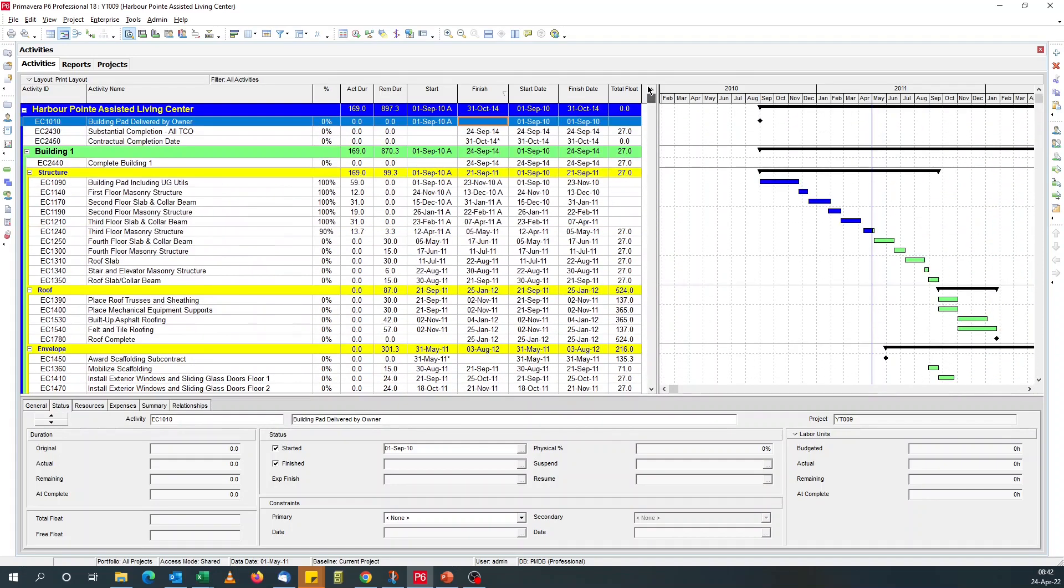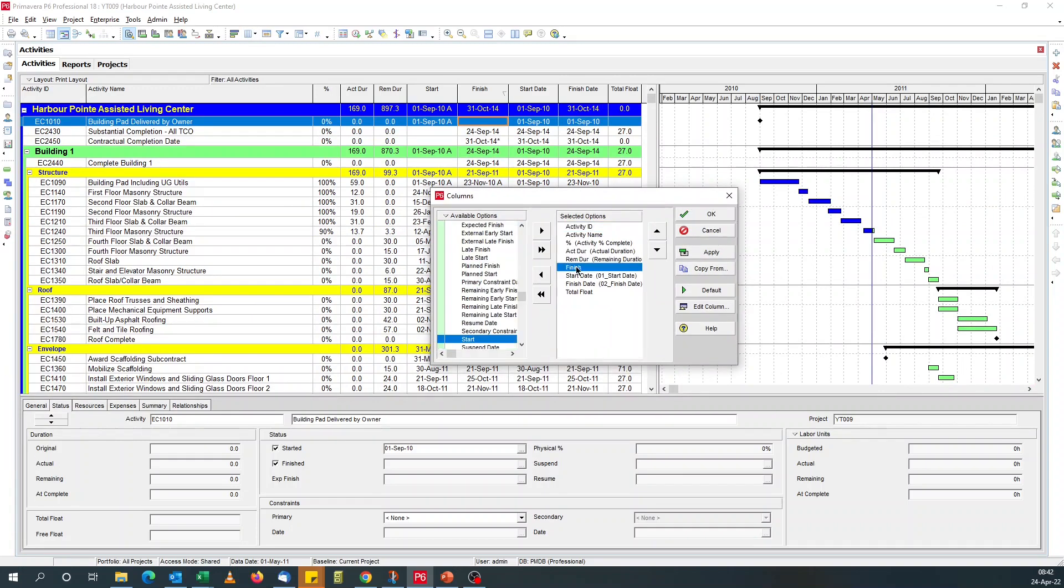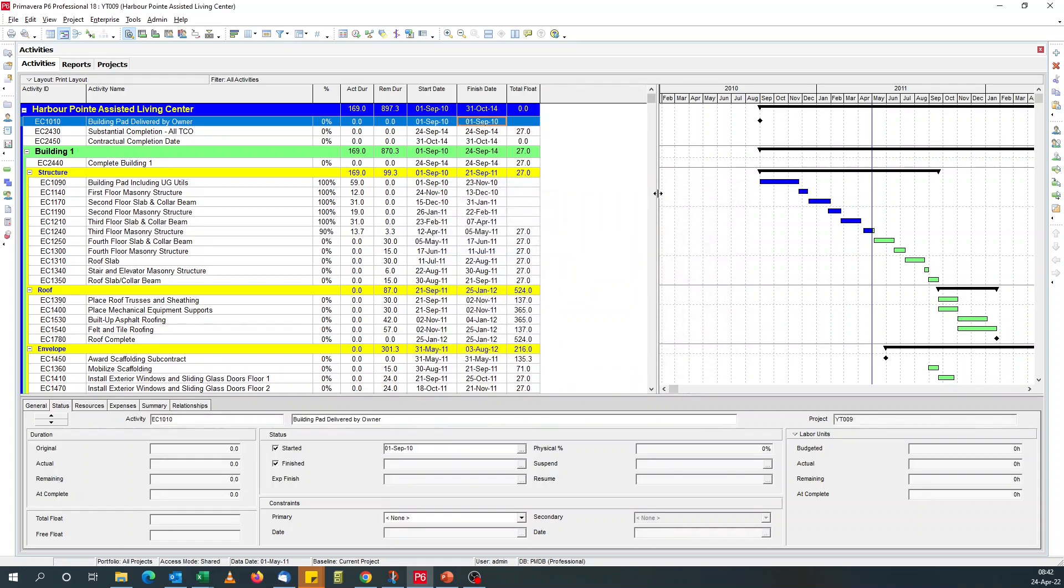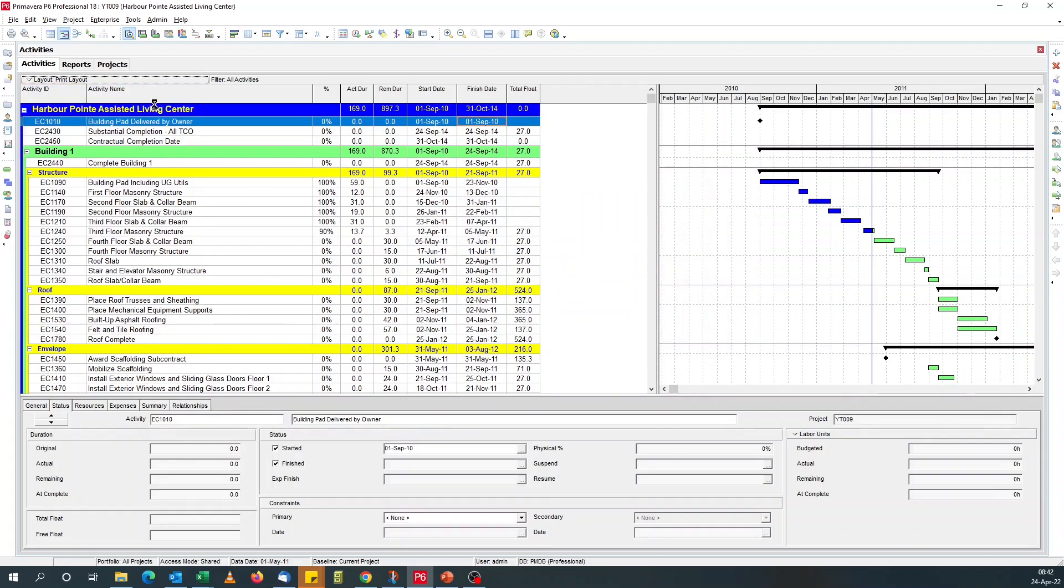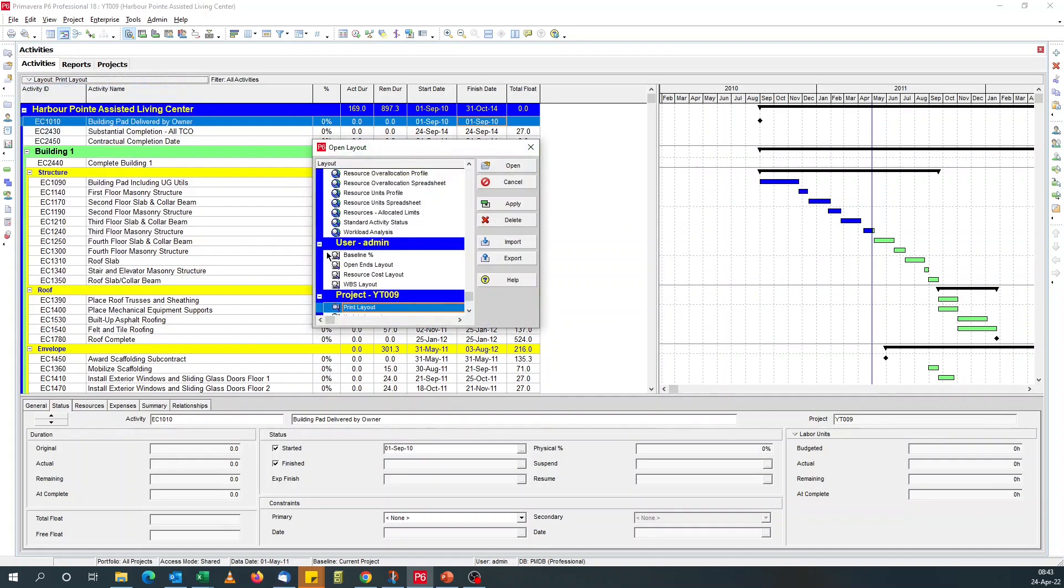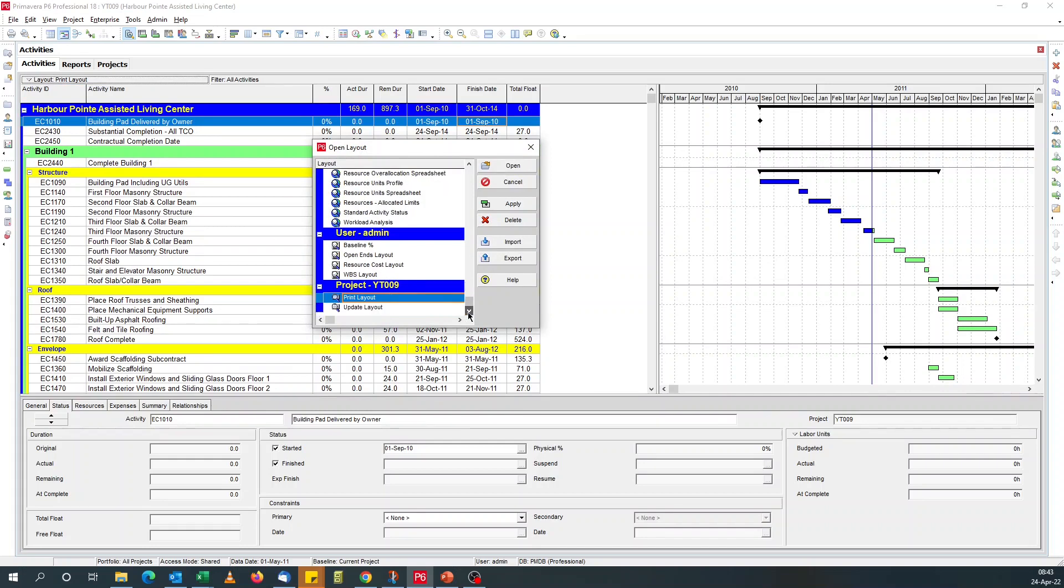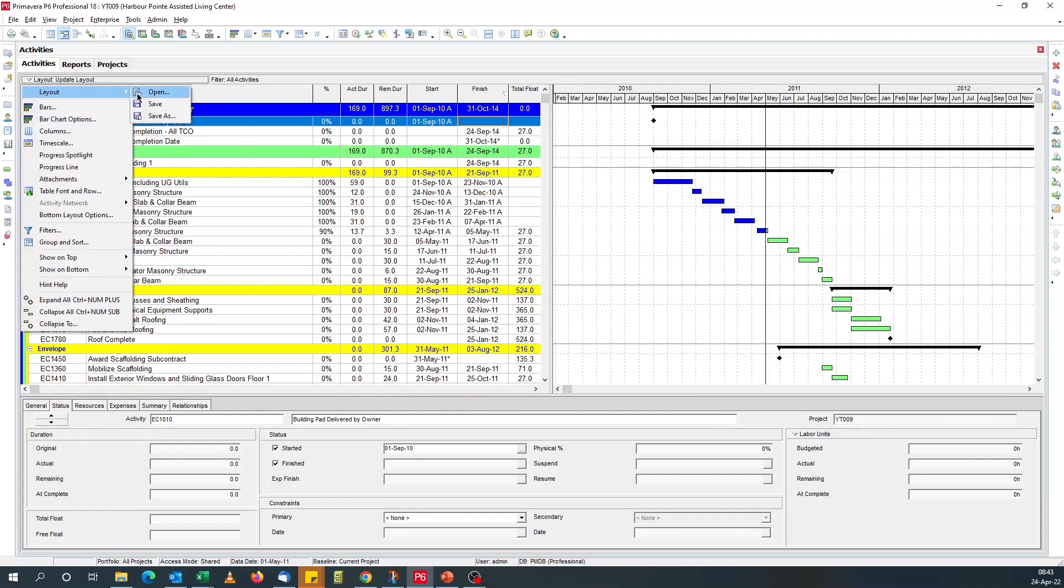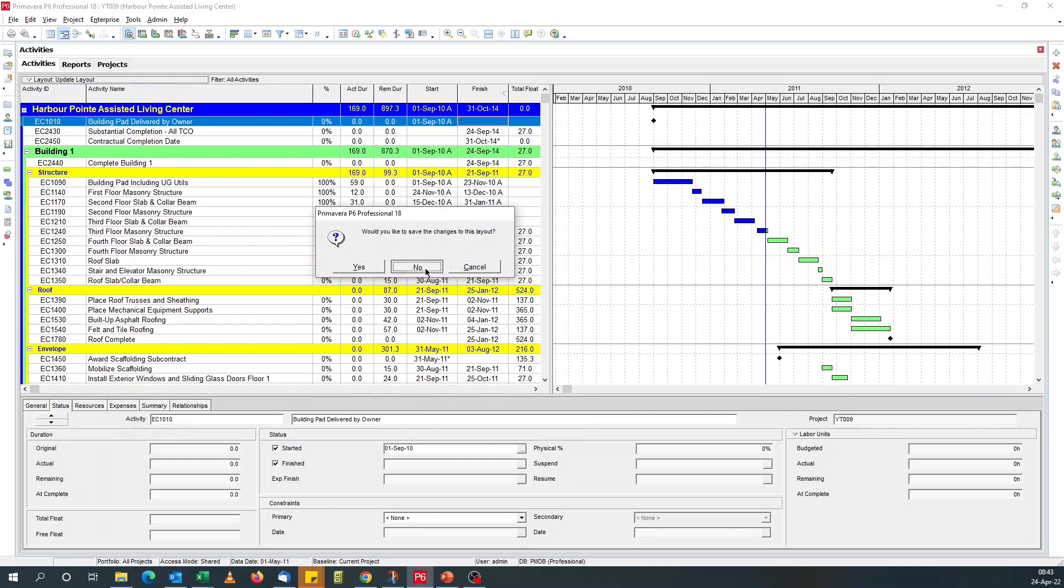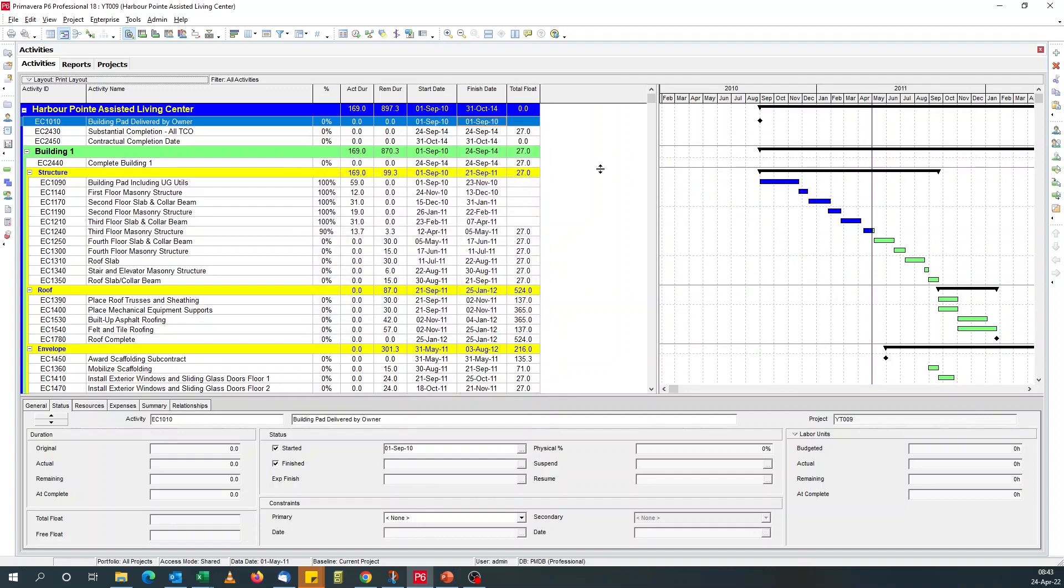So what we do now, we hide our default start and finish fields. Because this is our print layout, we hide our default start and finish fields. And save our print layout. If you want to do your update, you go to your update layout. So that's it.